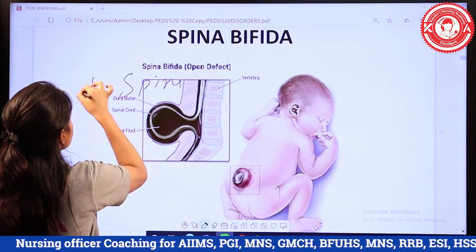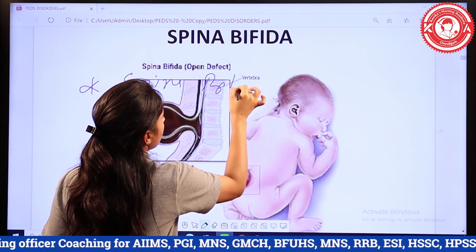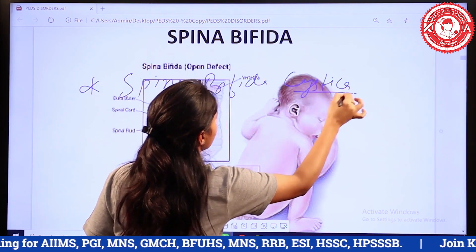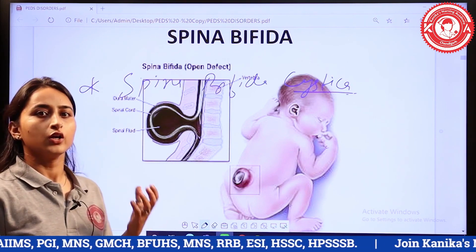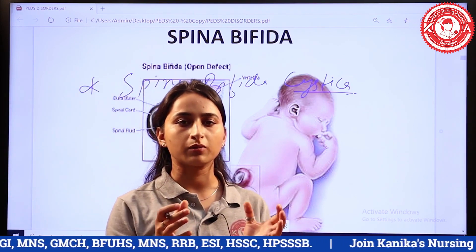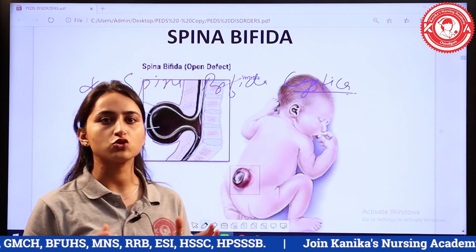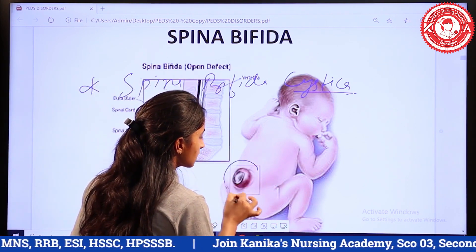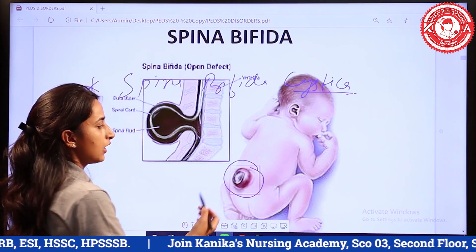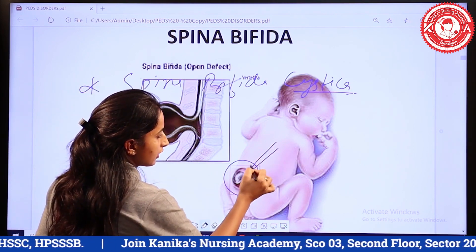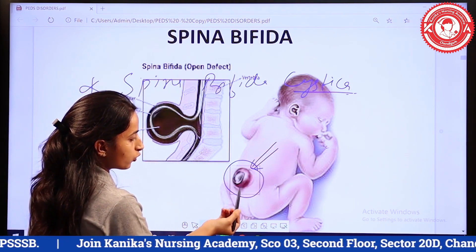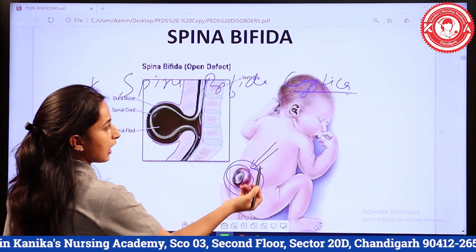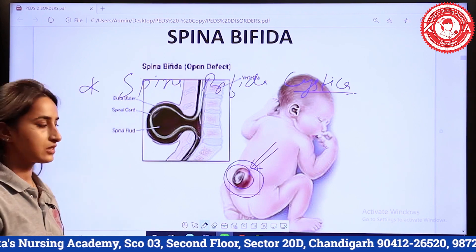The second type is spina bifida cystica. In spina bifida cystica, the posterior vertebral arch, which is not properly closed, causes protrusion outside of the skin. As shown in the figure, you can see the protrusion here, outside of the skin area. So that is the type called spina bifida cystica.